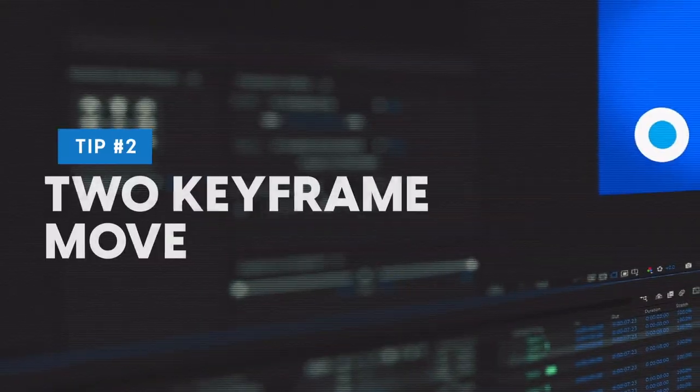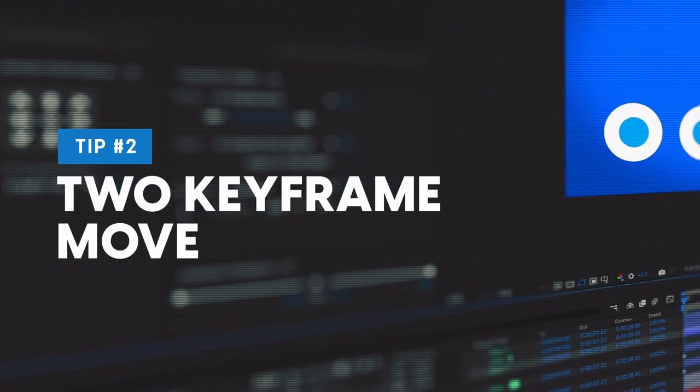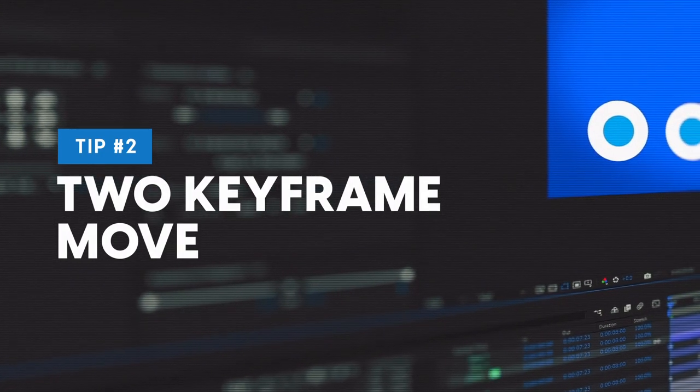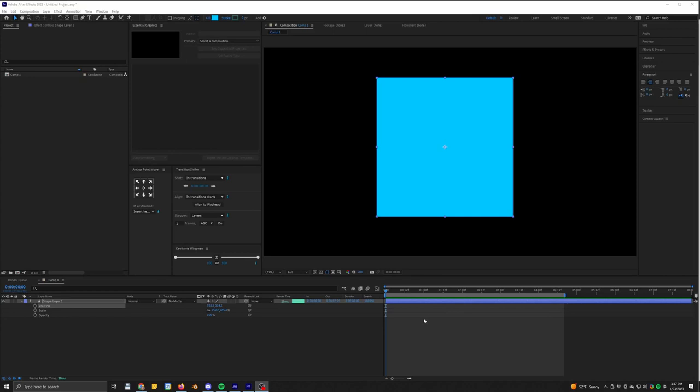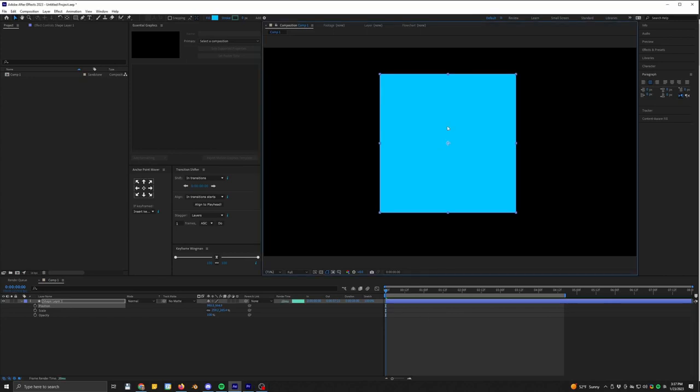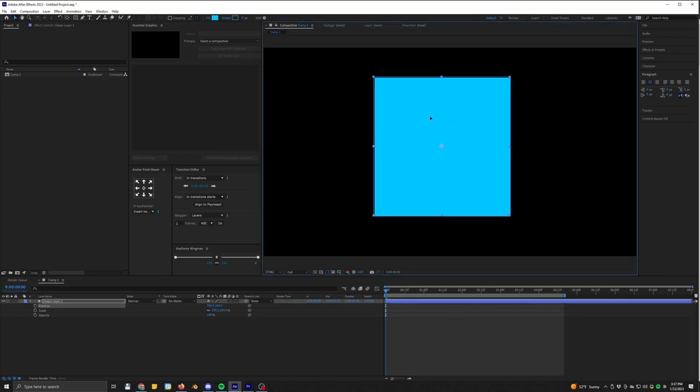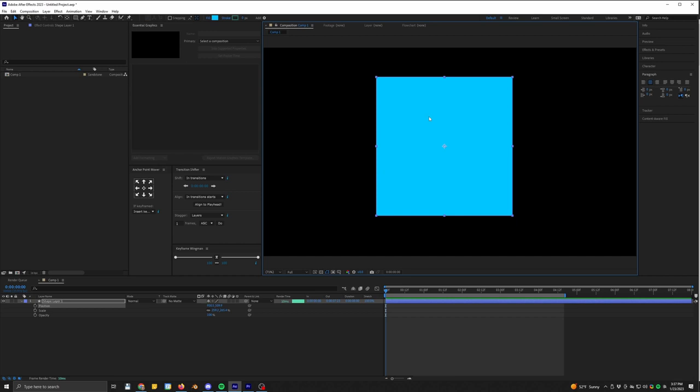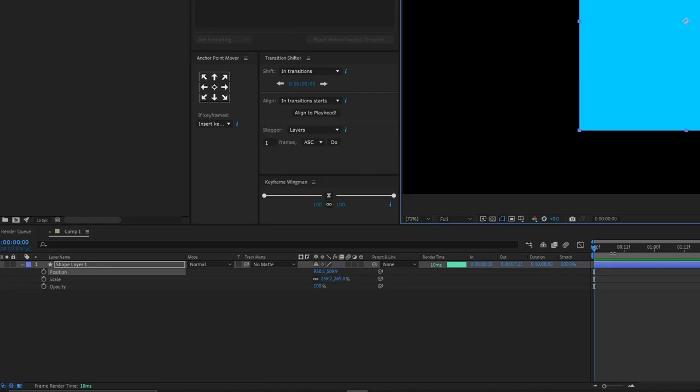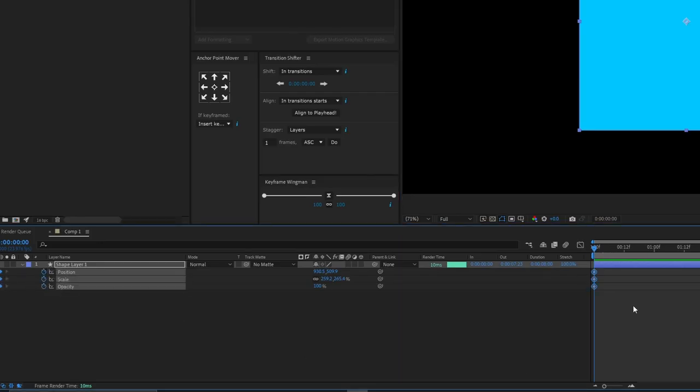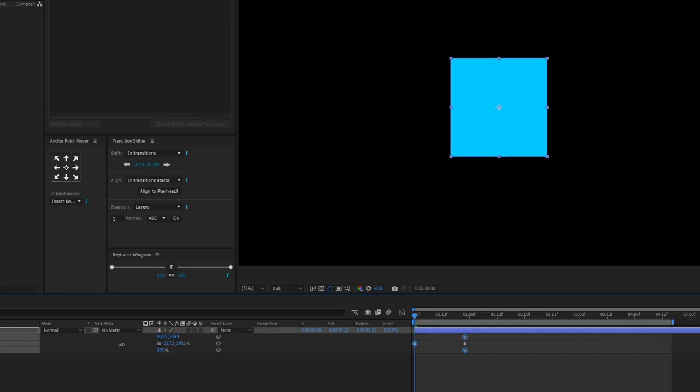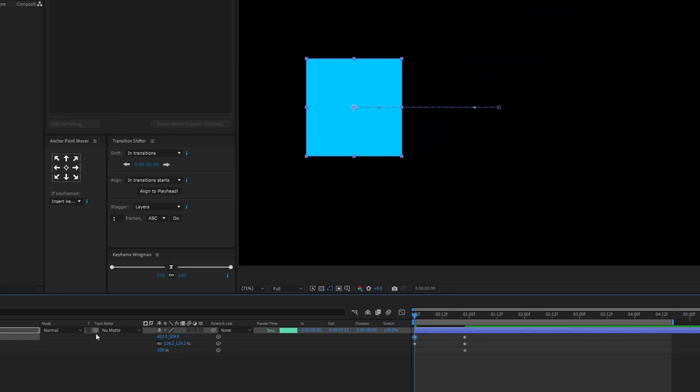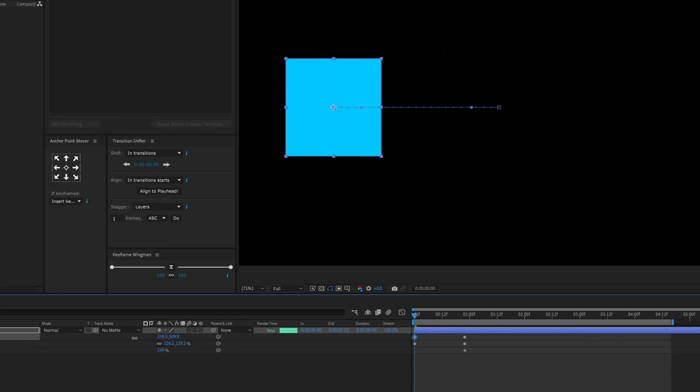And this next thing is something that I sort of call the two keyframe method. And it's really small, but it has saved me lots of time. So the general idea of this is that I always start with an object in its intended final resting place, and then you can make the changes later on. So like, let's say this square right here, I want it to end this size and in this part of the frame.